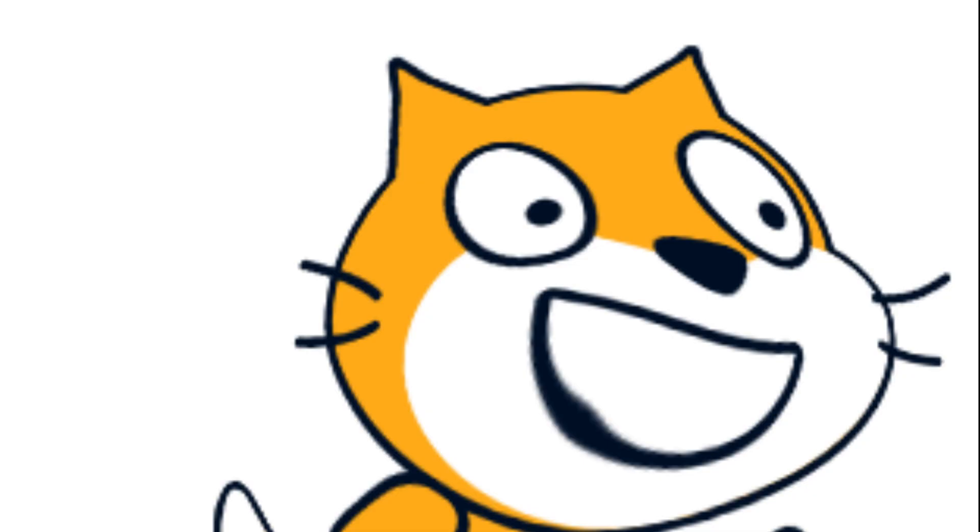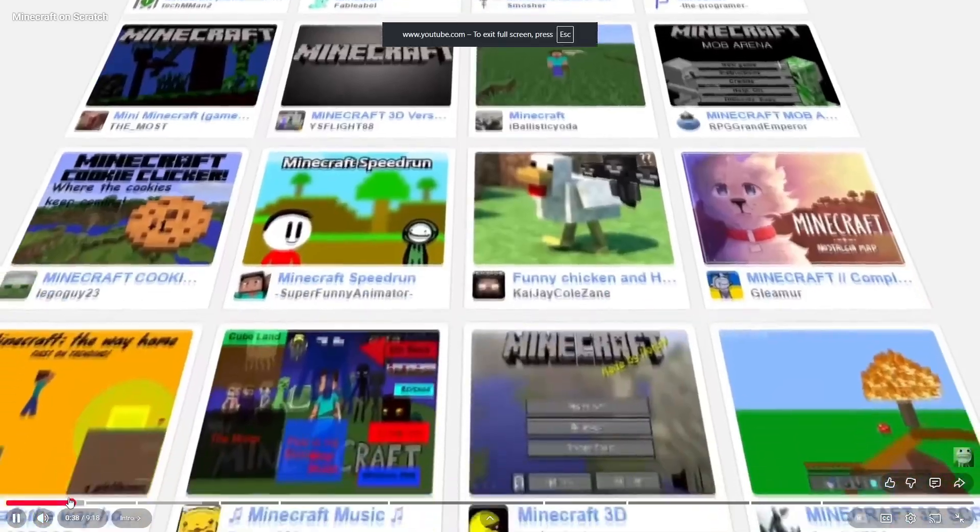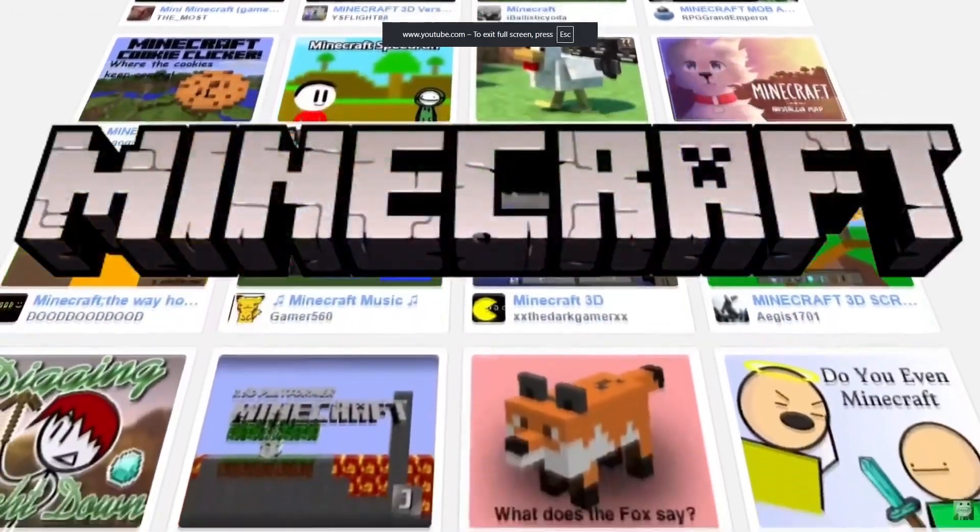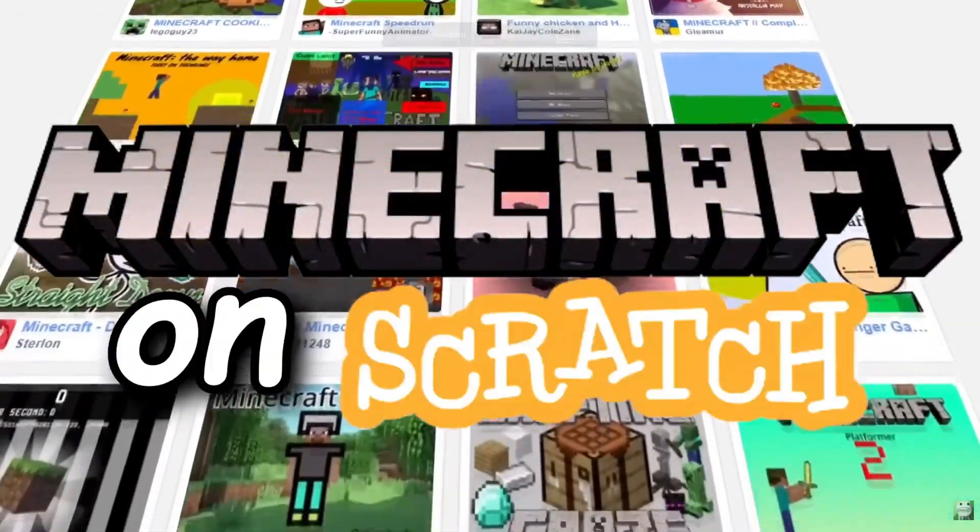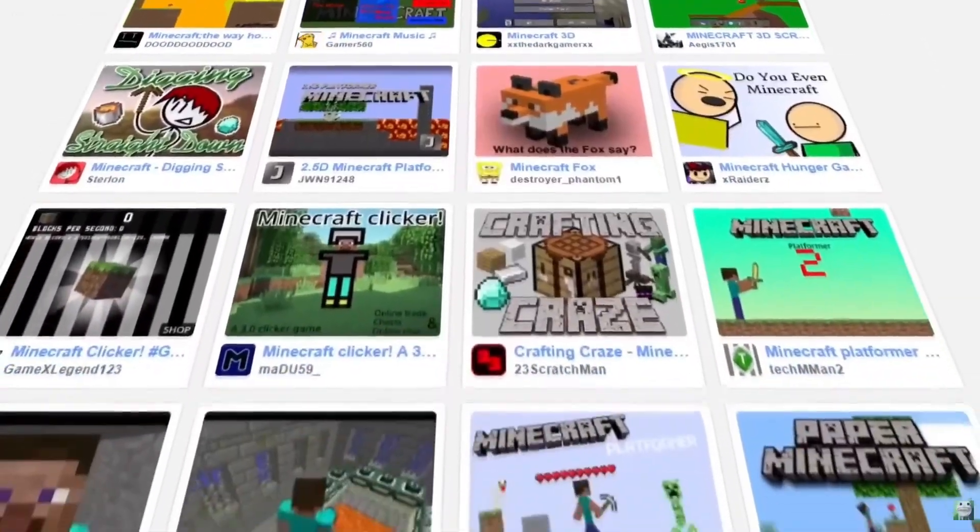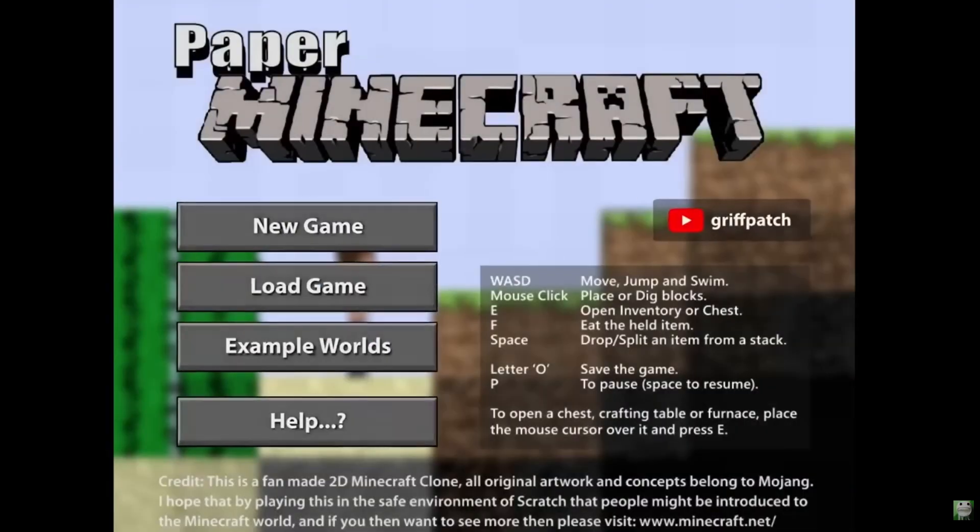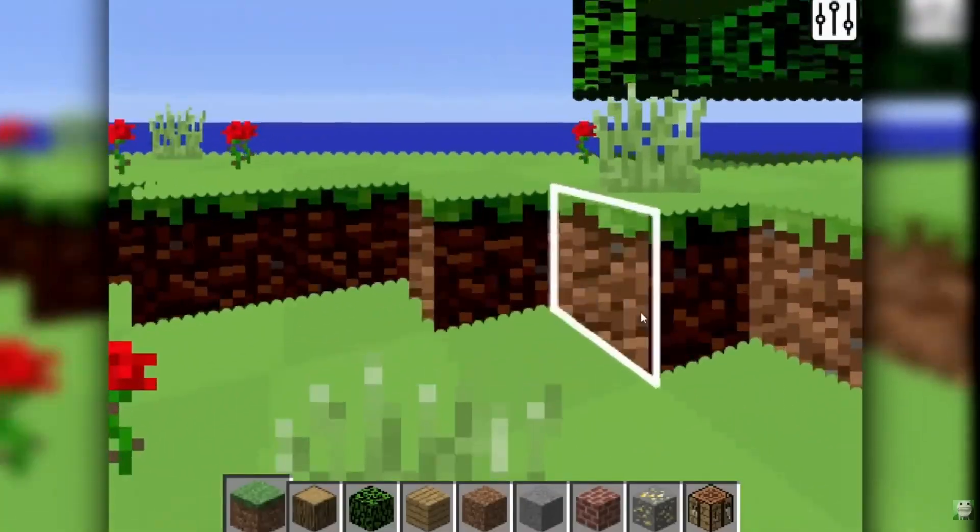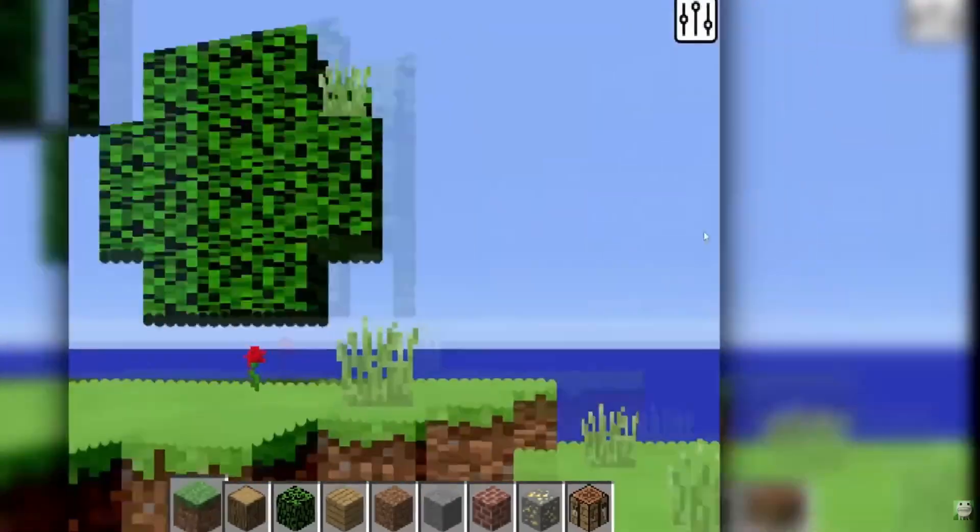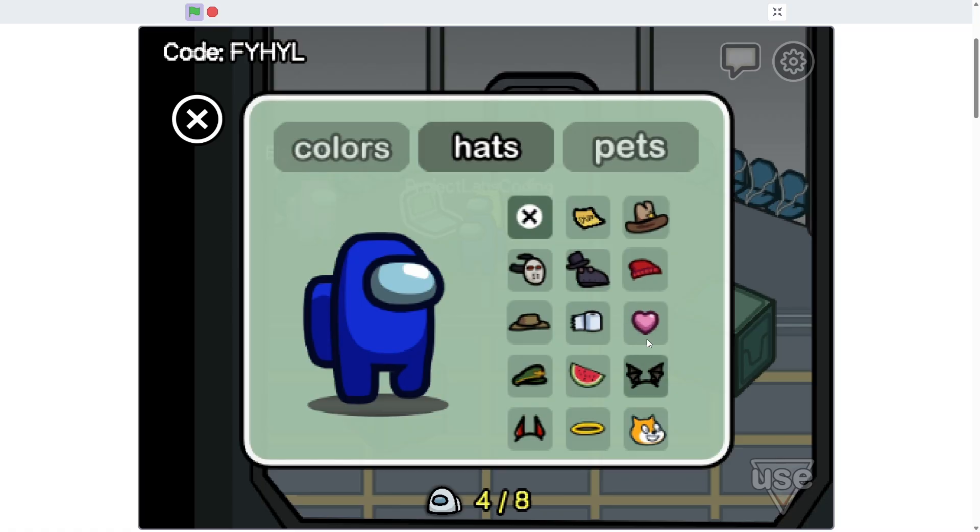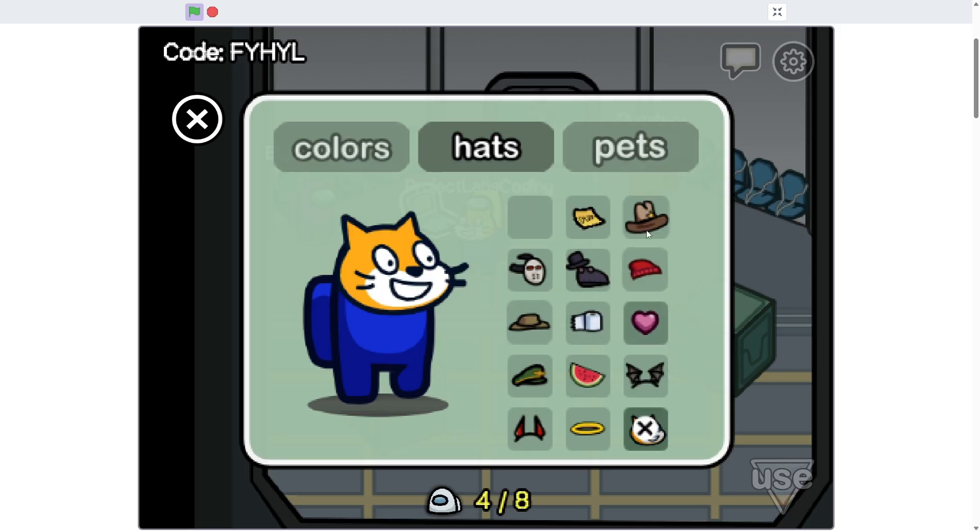I think that Scratch replicas of real games have this kind of notion that they suck in comparison. For example, we've all seen clickbait titles of I found Minecraft in Scratch, and it's either paper Minecraft or it's some weird pen render, but genuinely, this version is quite literally just Among Us.